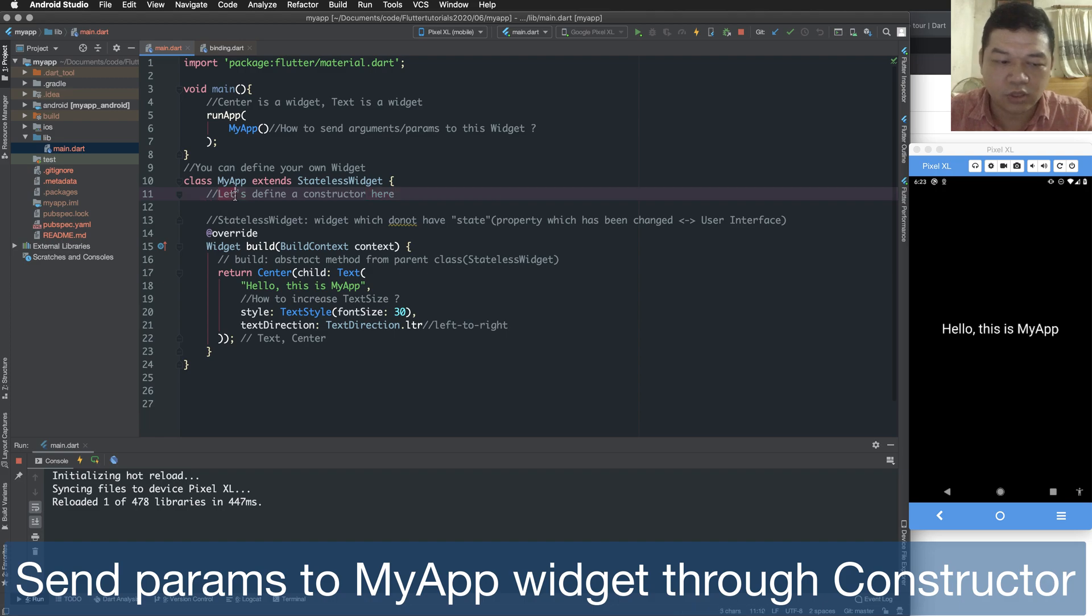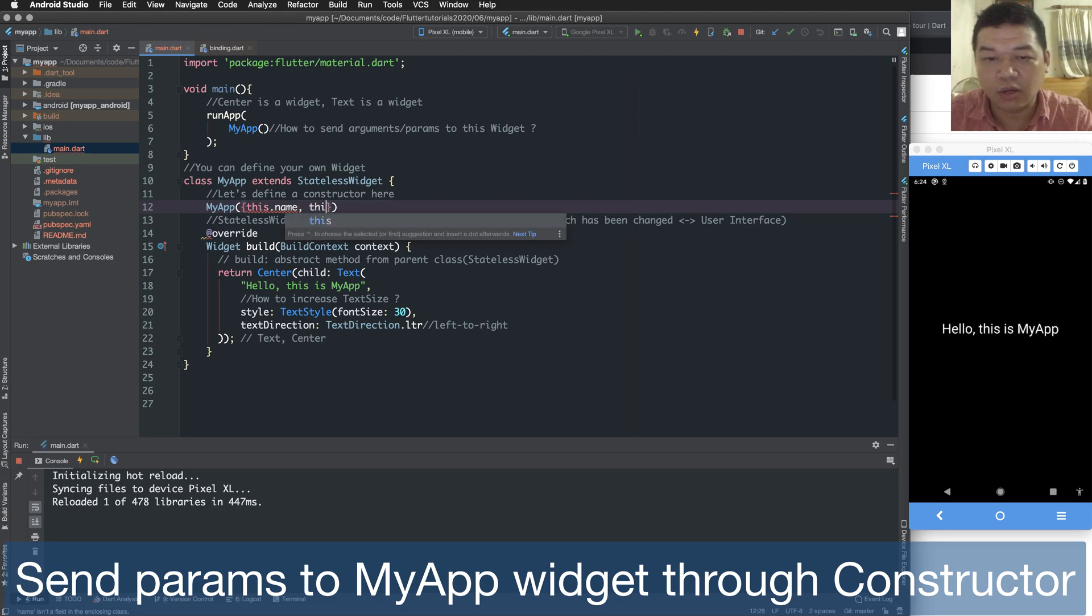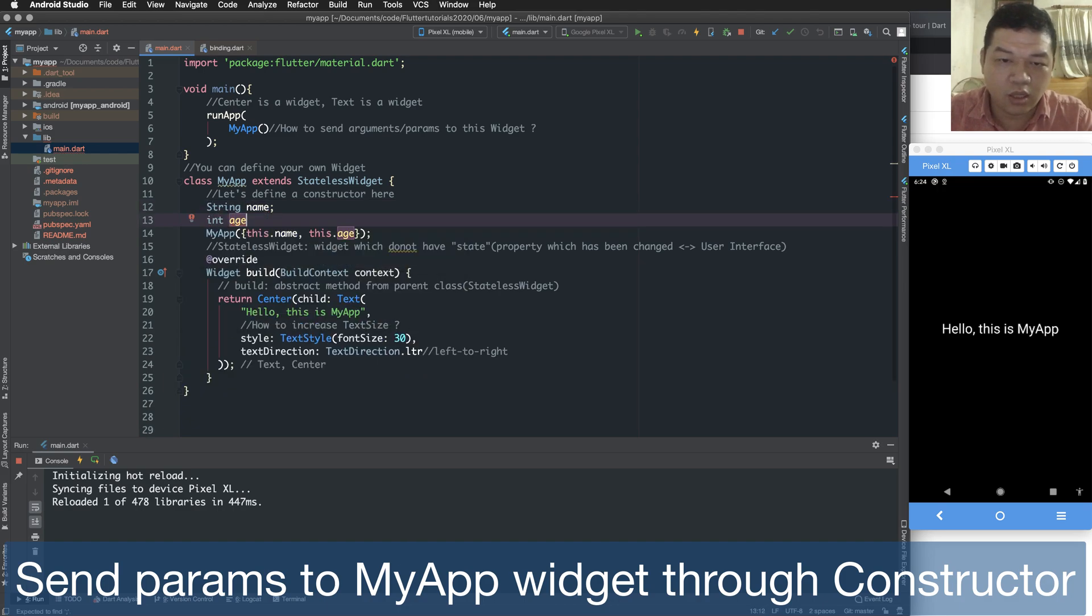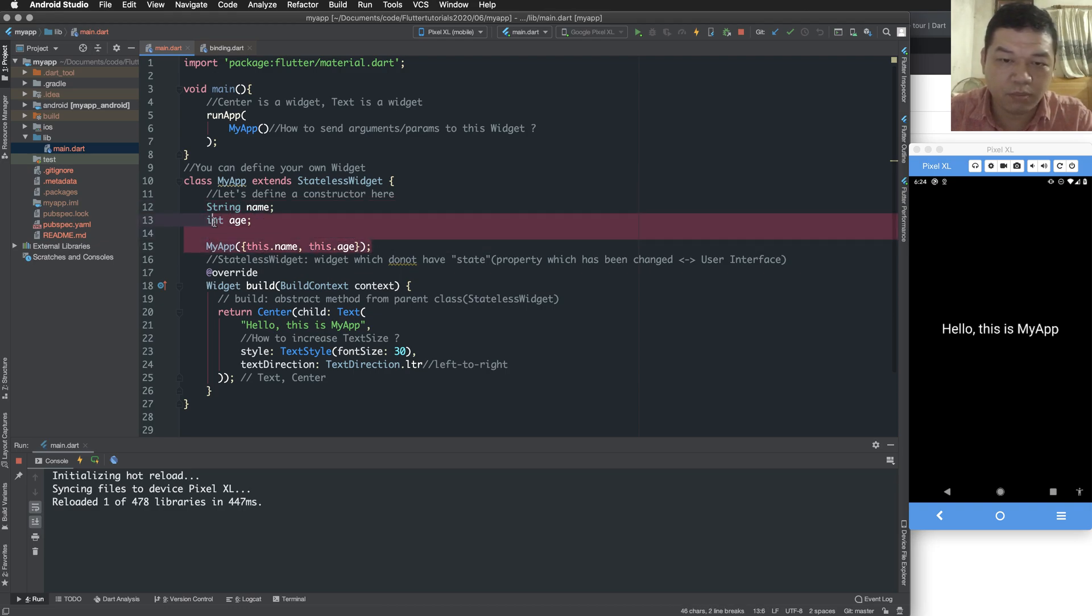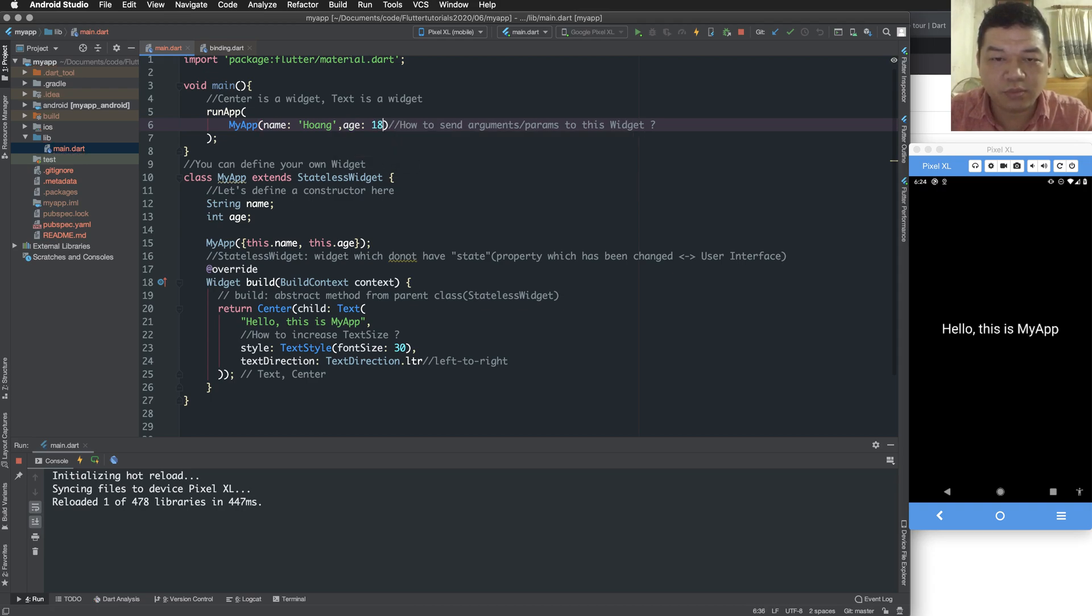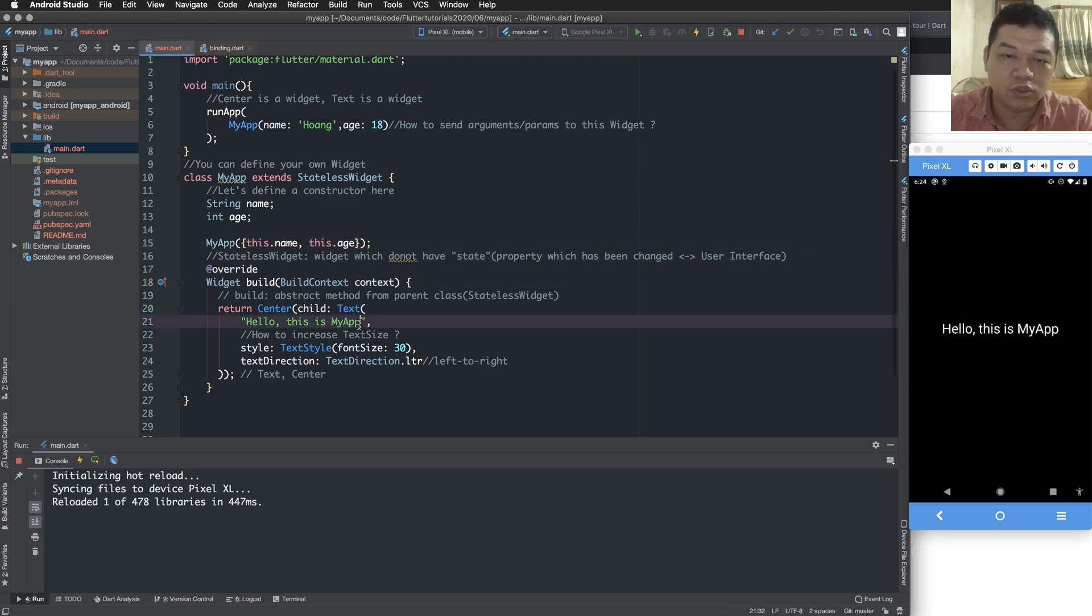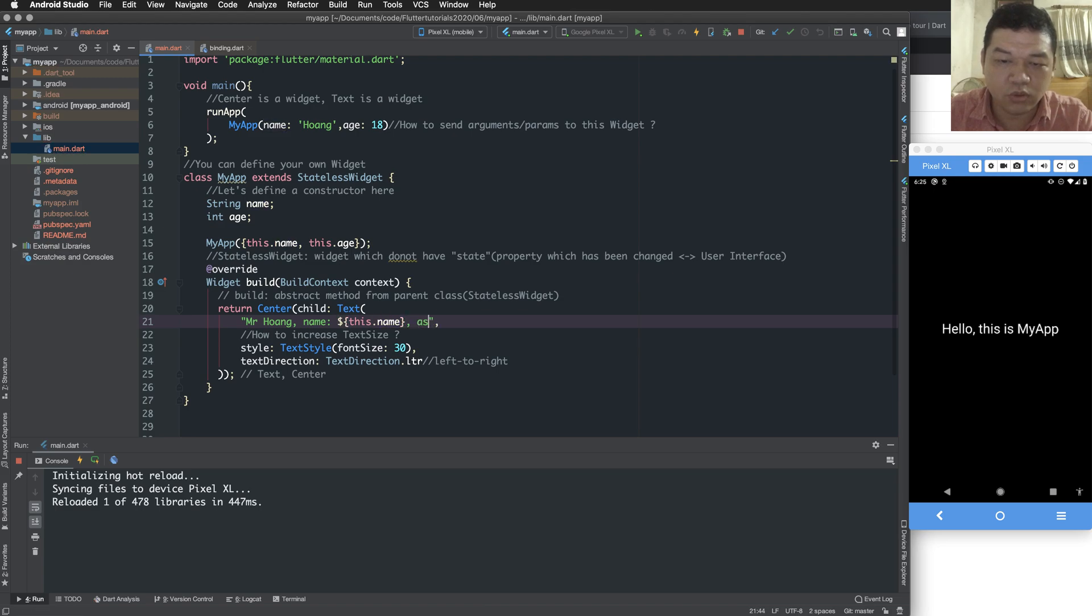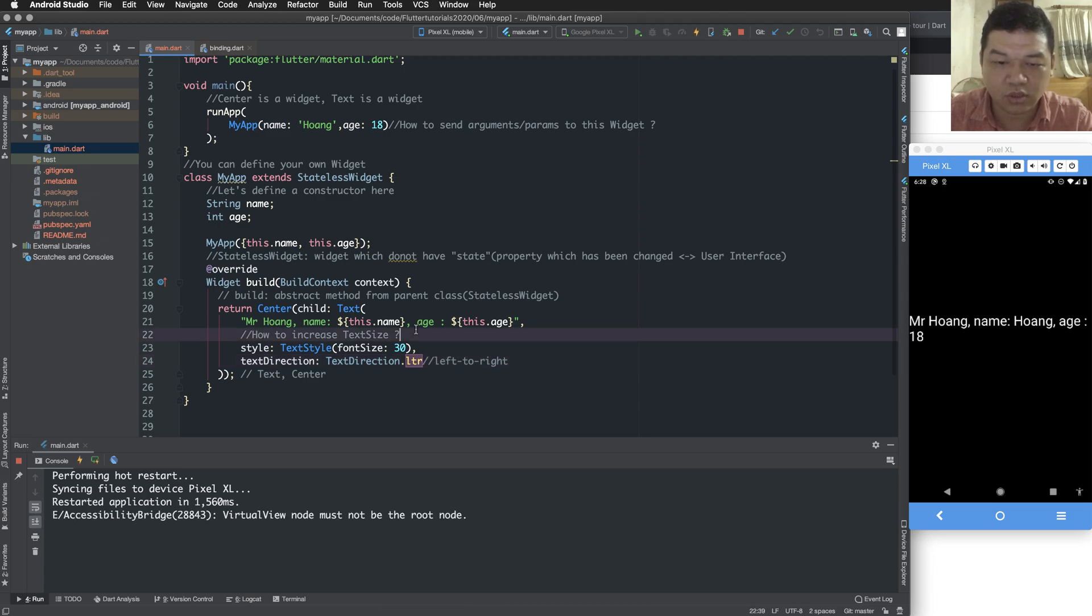So let's define a constructor here. A constructor means a function which initializes an object from the class. So we define two properties with a constructor, the constructor with name arguments. And the constructor here has two properties name and age. And I transmit the parameters to this using my app. Name is one. Age is 18. And I can display to this using this dot name and this dot age.